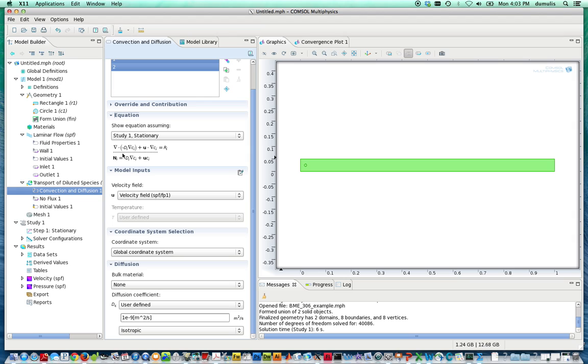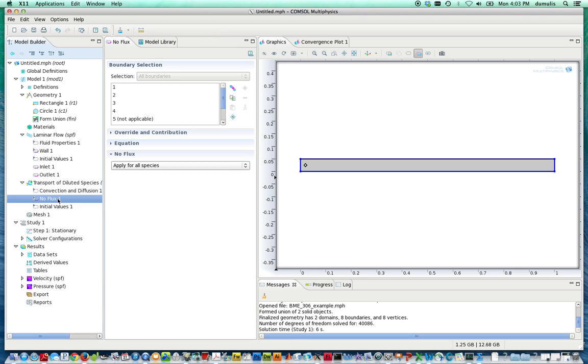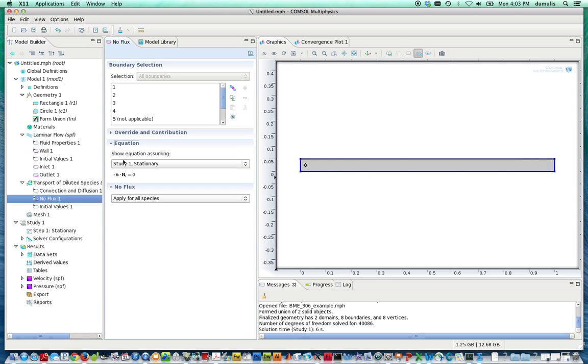And we don't have to really make any modifications to the subdomain equations, but every PDE needs the differential equation and the boundary conditions. So on this one, the boundary conditions are specified as no flux all the way around. However, we need to make a few changes. No flux, as you can see here, is minus n dot capital N_i equals zero.